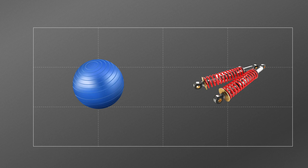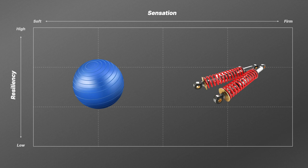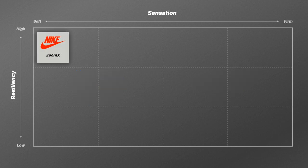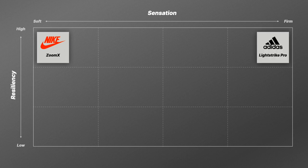Let's take that yoga ball and shock absorber analogy and build a matrix mapping six popular super foams. The matrix has resiliency on one axis from low to high, and sensation from soft to firm on the other. Nike ZoomX lands in the upper left — very high resiliency with a very soft feel. Lightstrike Pro is at the opposite end — also very high resiliency but a very firm ride. These two foams set the playing field for everyone else.